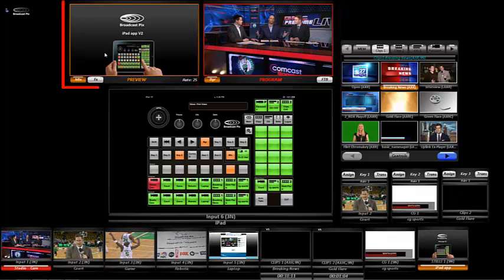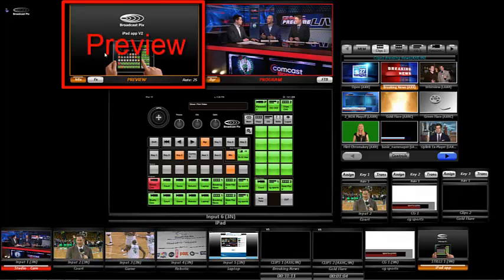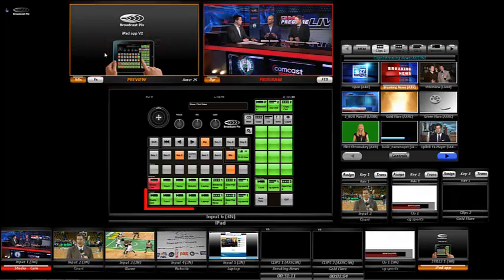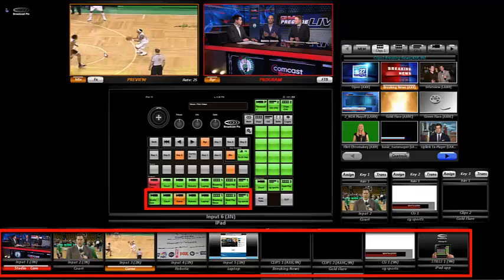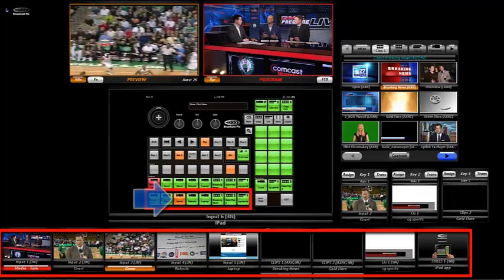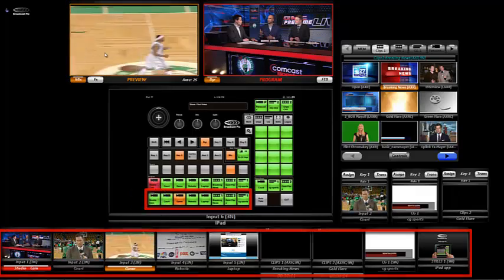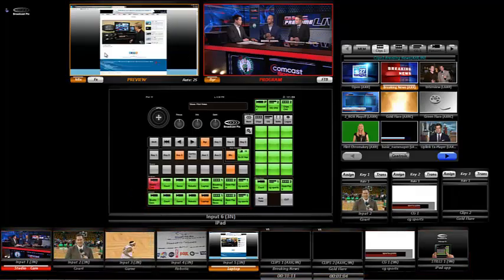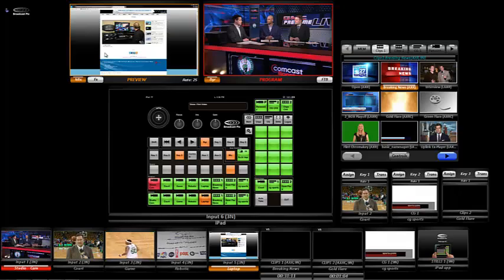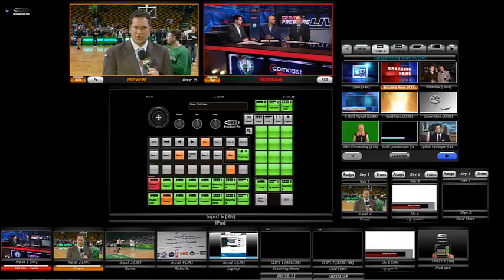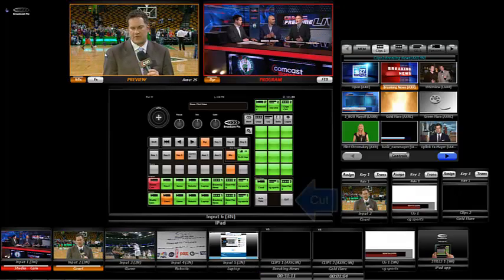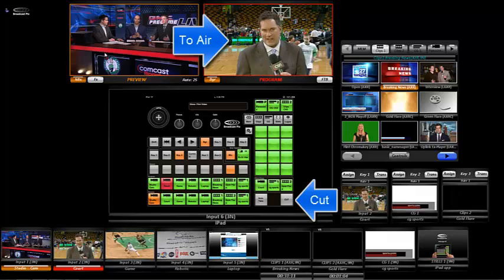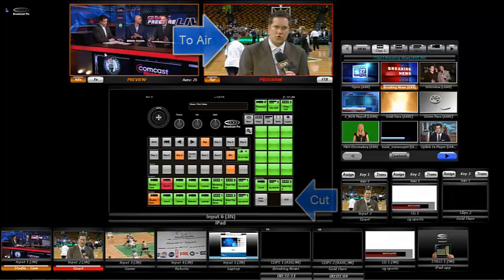The preview window is where I preview what's next, which I choose on the iPad's bottom row, like a camera — and the buttons light up so you can see what I'm doing. Or a laptop. When I select what I would like on preview, I simply touch cut to take it to air.